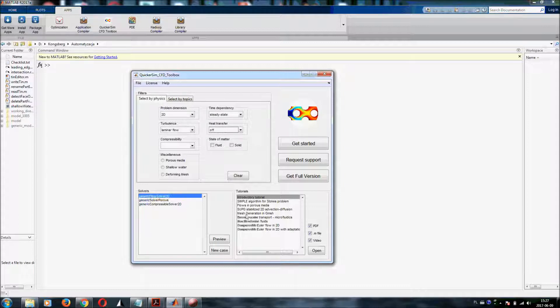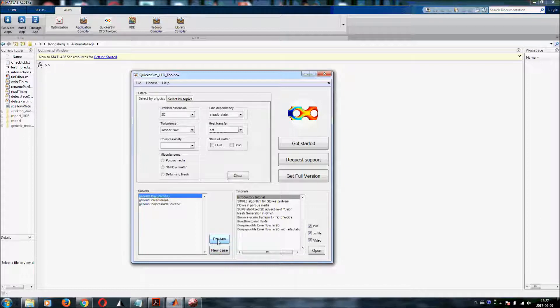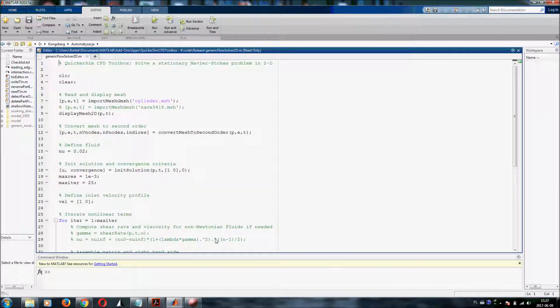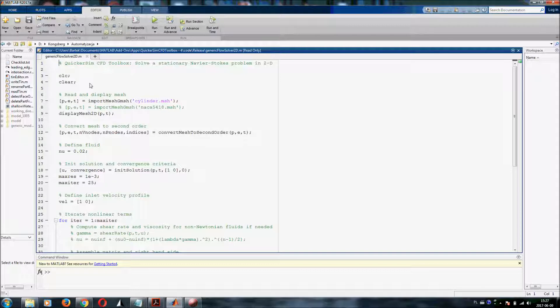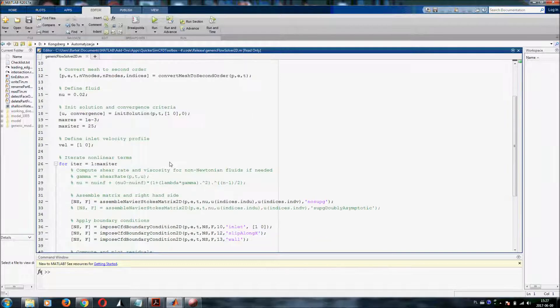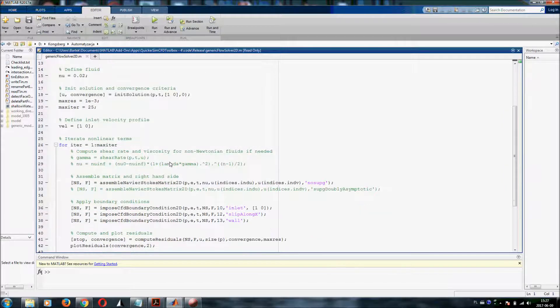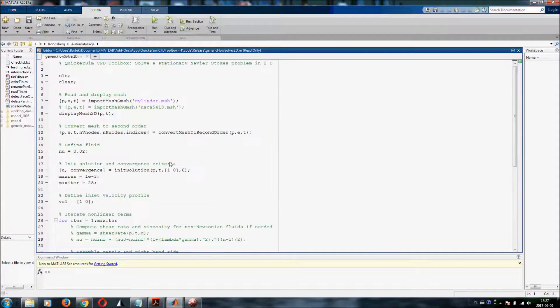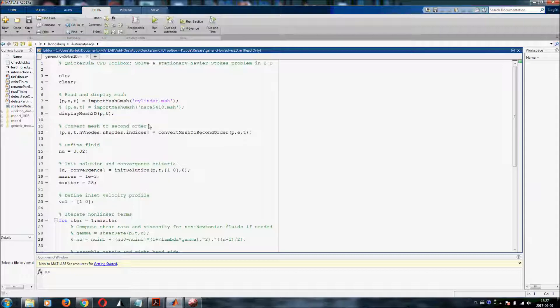Here you get the list of all the tutorials. But most importantly, you've got two different buttons. Either you can preview the solver or create a new case and start setting up your simulation. If you go to preview, this will open the M file with generic flow solver 2D and you can simply see how it looks like. I will not be describing it right now because you've got separate tutorials for subsequent solvers.